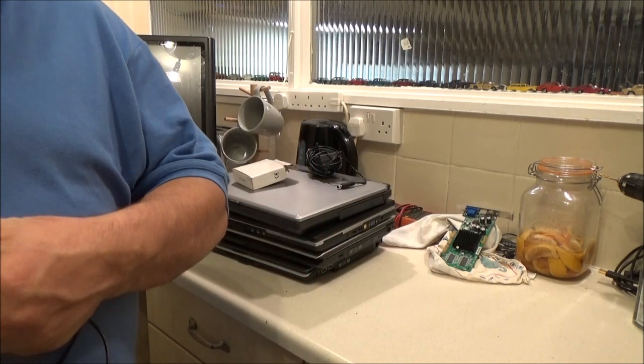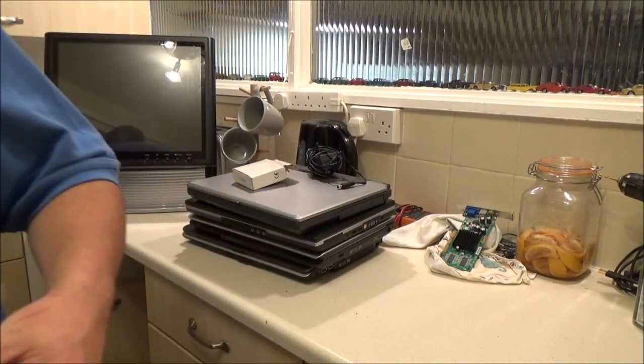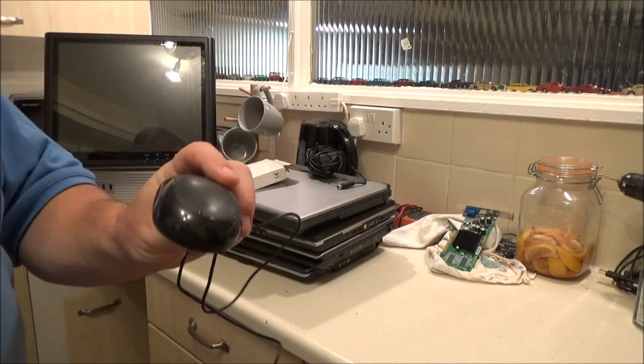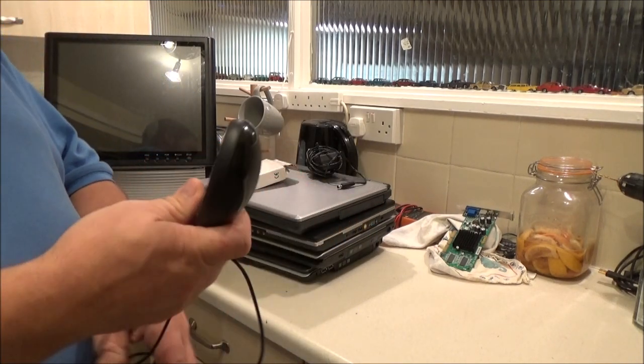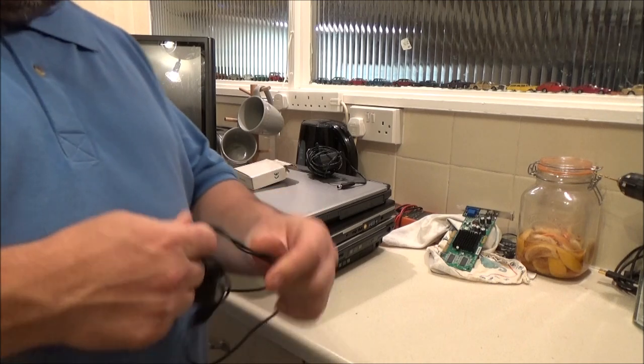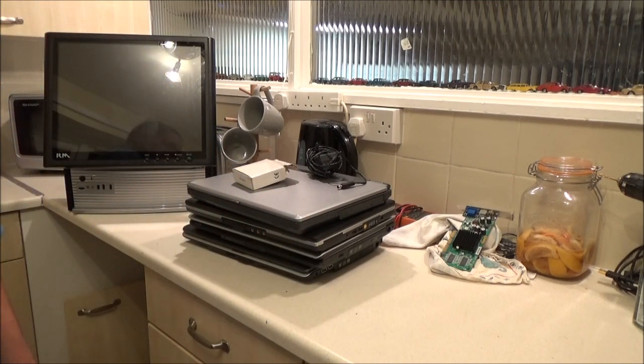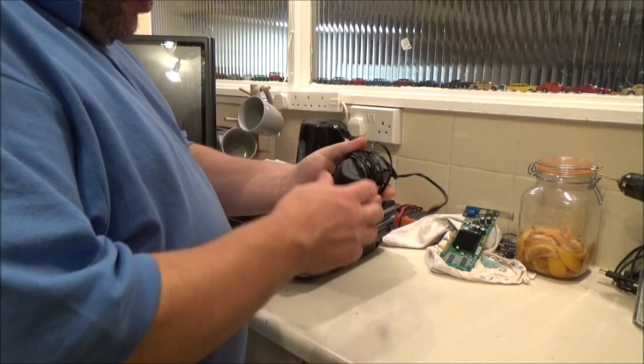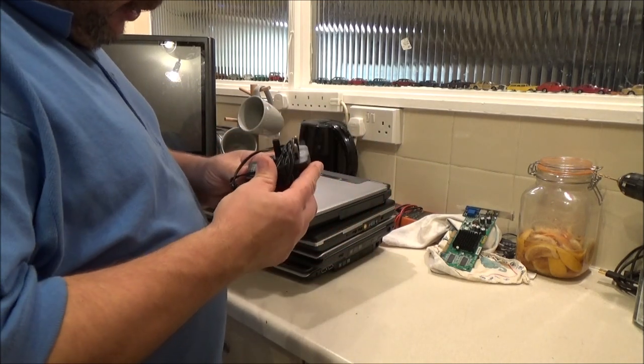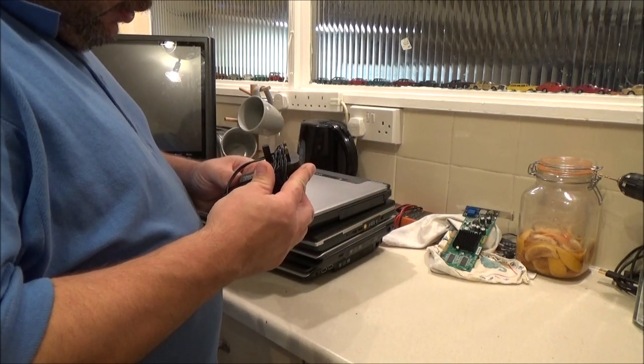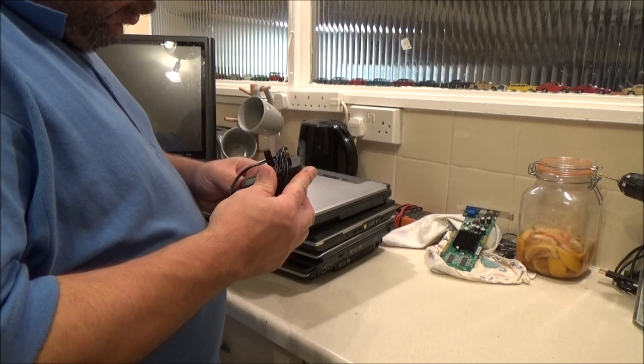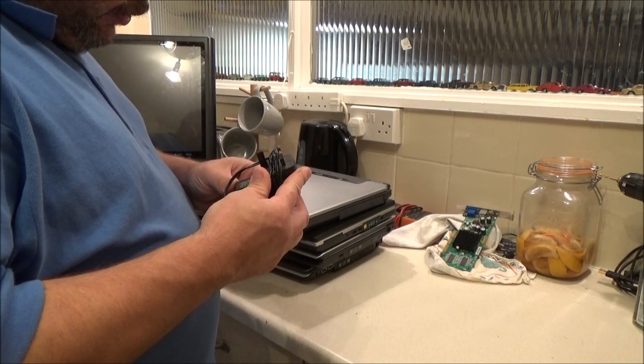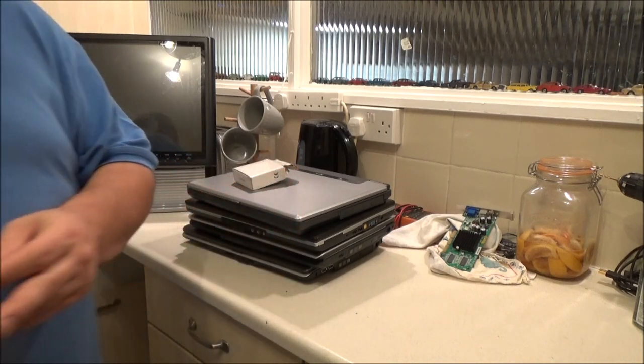That looks like that's a laptop mouse because it's quite small. I know they used to make smaller mice like this specifically to go in your laptop bag. But I don't know if that's a thing now. Power adapter. I have no idea what this is for. Not yet.